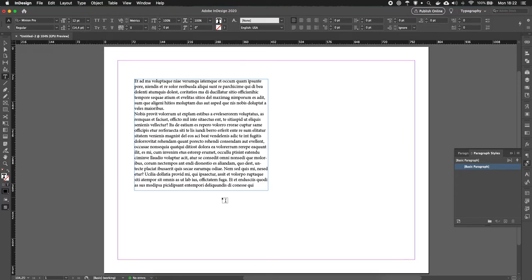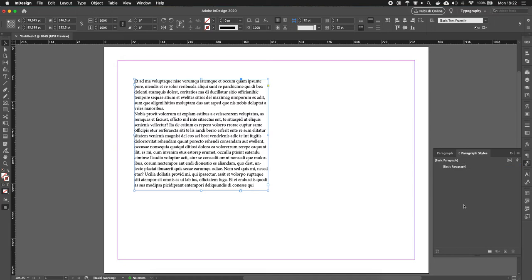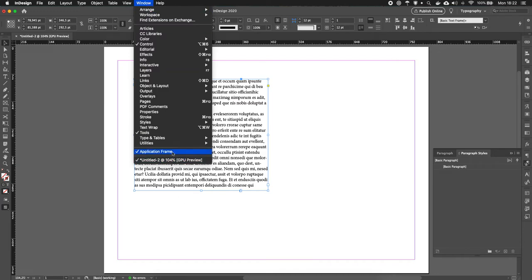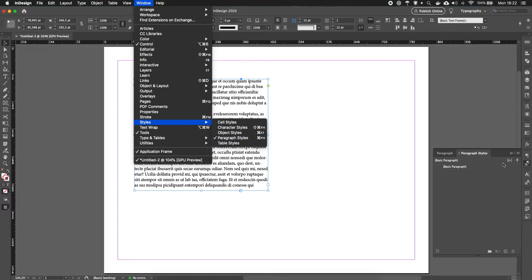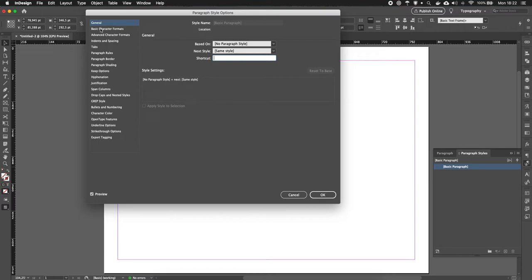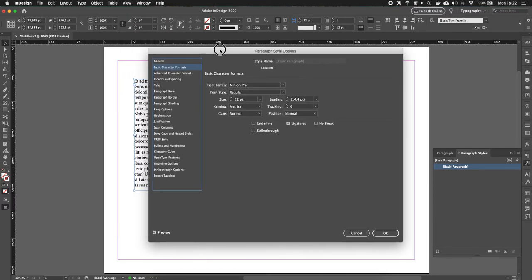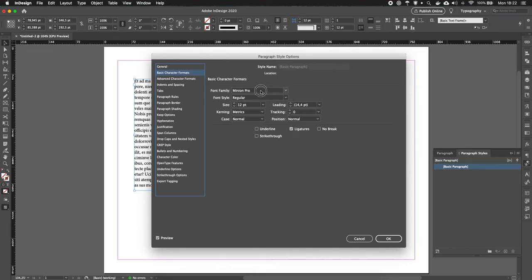If selecting typography didn't give you the styles, you can still go to window, go to styles, and then click paragraph styles. Then you get this dialogue and there you see you have the basic paragraph already. We can start with that because we can use that for our body text, and then we can go to basic character formats to select the font we want to use, which we picked earlier.